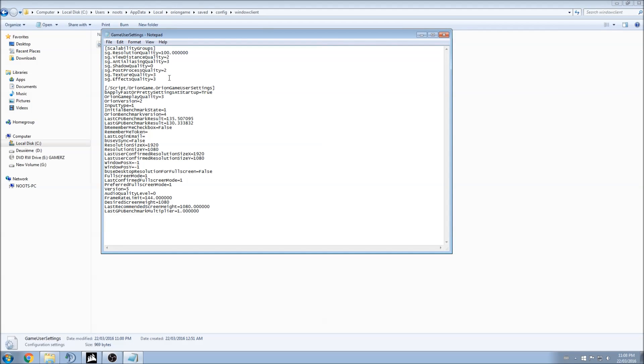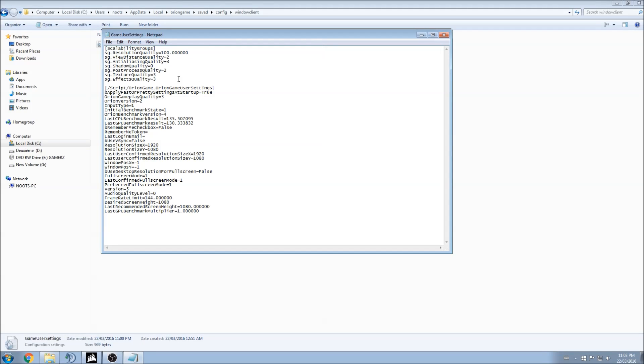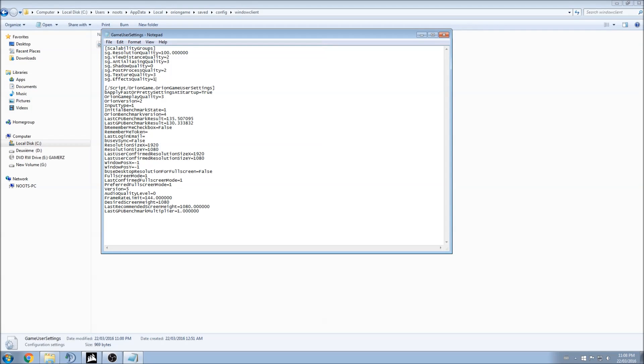Post-process quality, it's more like the good definition and all the post-process after the graphic is rendered. For that one, again, you can maybe if you put 2 to 1, you will maybe gain 5 to 7 fps. So you should definitely test it. And after that, texture quality and effect quality. Effect, that one, you can gain a lot of fps too. So again, you can maybe use 2 or 1 depending on your computer. And texture quality, you can lower it, but I didn't see a big improvement. It's maybe 2 fps per bracket. So it will really depend on your computer.